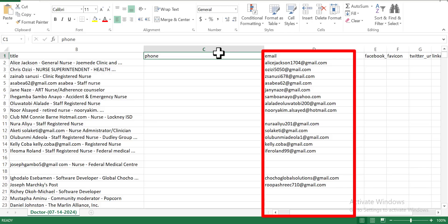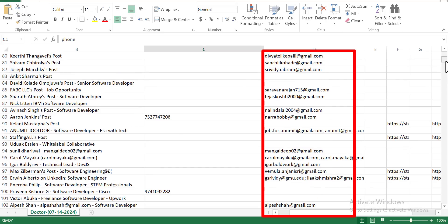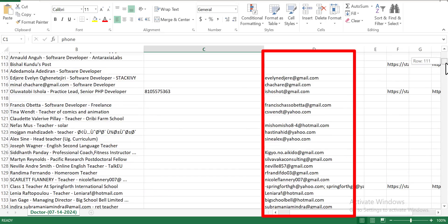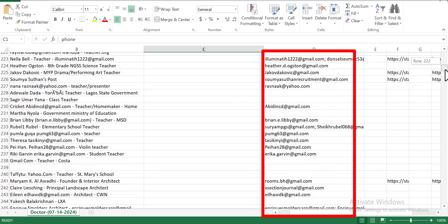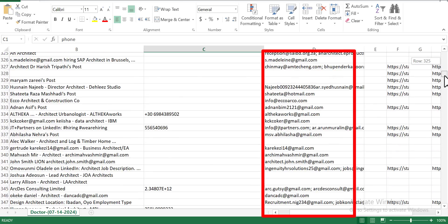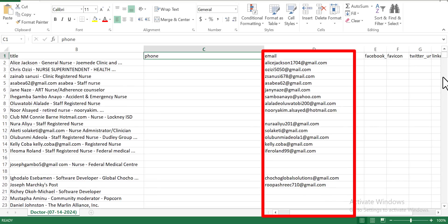Alright guys, now you can see here from my CSV file, I've gotten over a thousand email addresses of people that I want to reach out to. This is actually going to be for those who want to practice cold email, or for those of you who actually want to start making money by rendering a lead generation service agency.